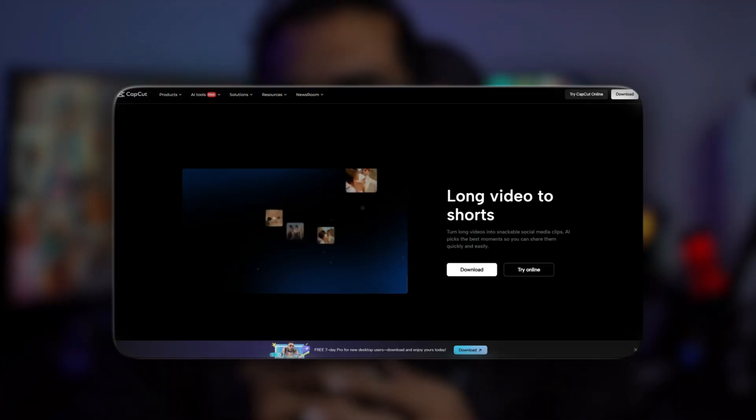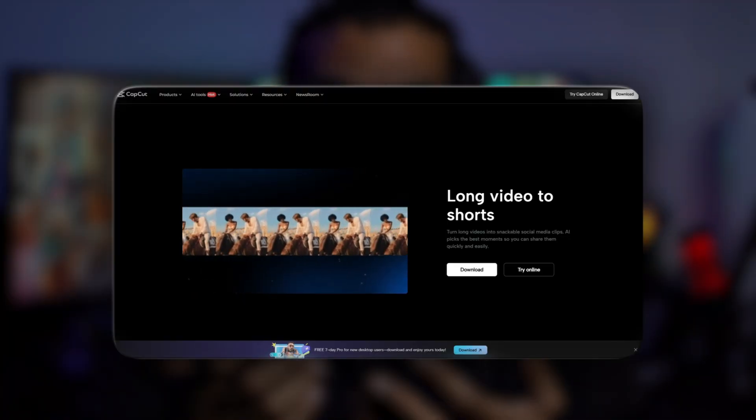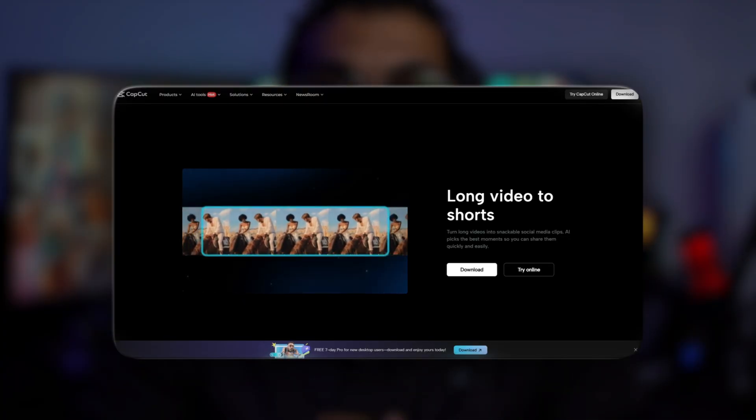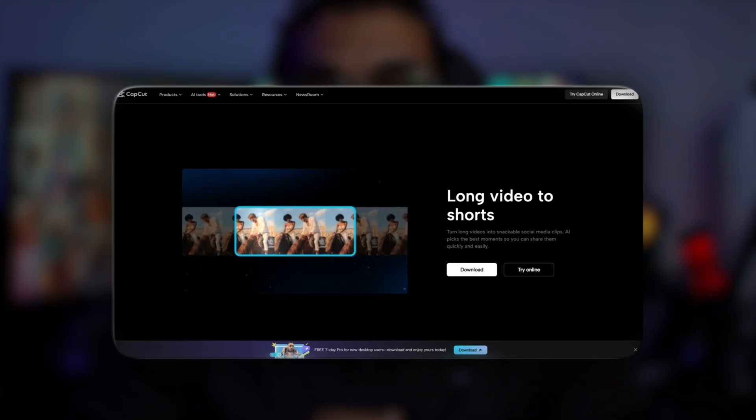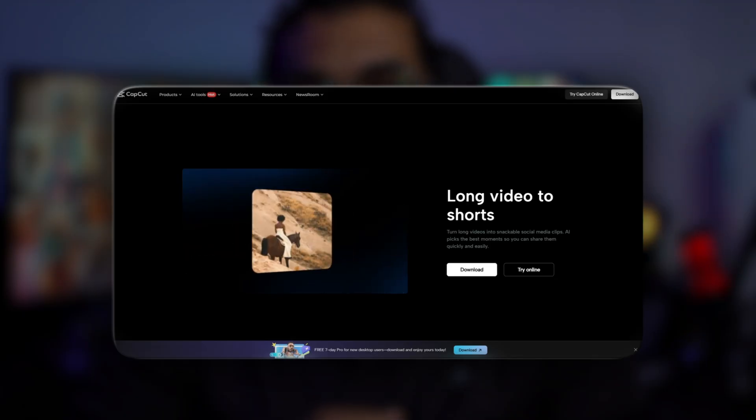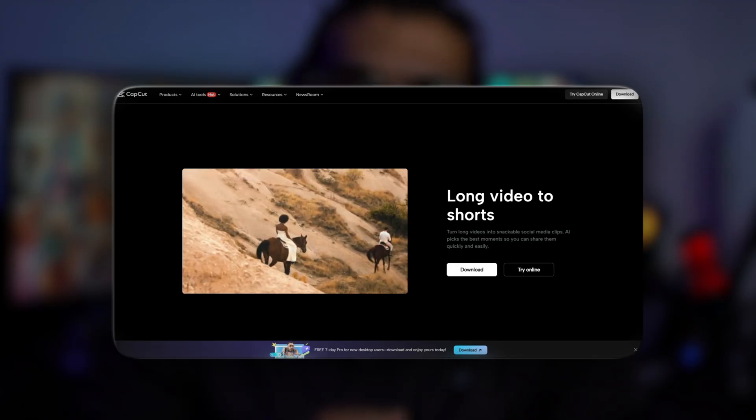That right there is the key to the entire illusion. And getting it is dead simple. You just open your video in an editor — something like CapCut works perfectly. Find the exact moment the transformation should kick off, hit export, still frame, and save that image. You're done.